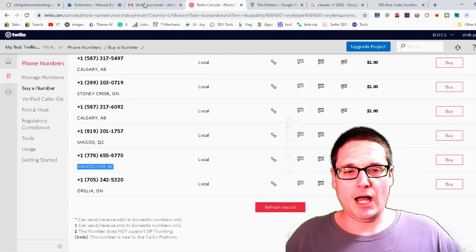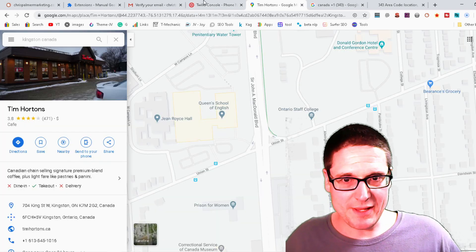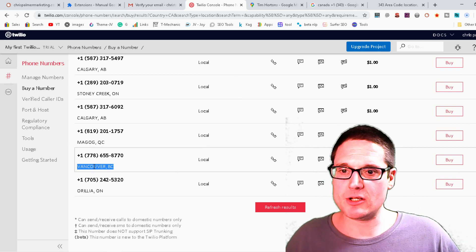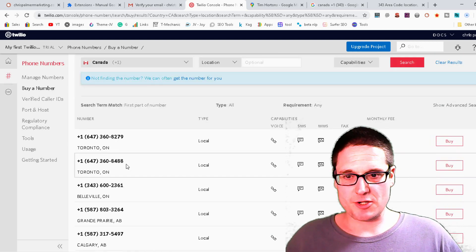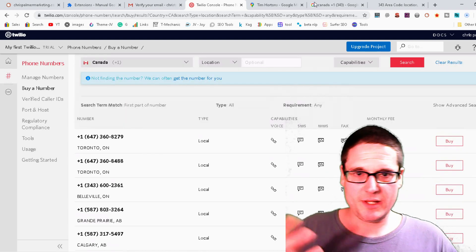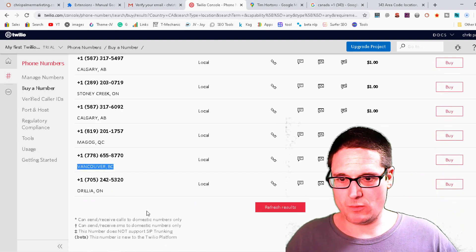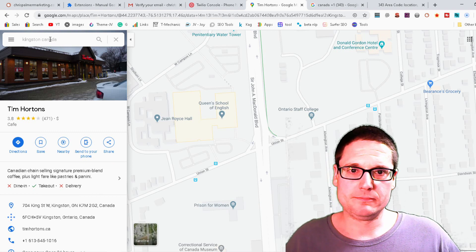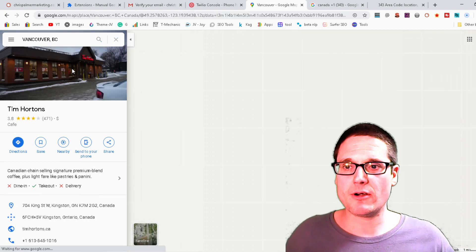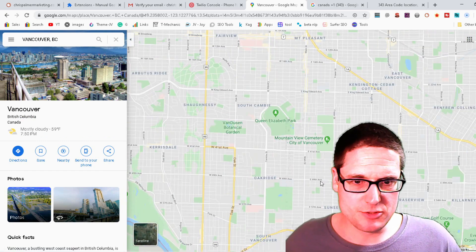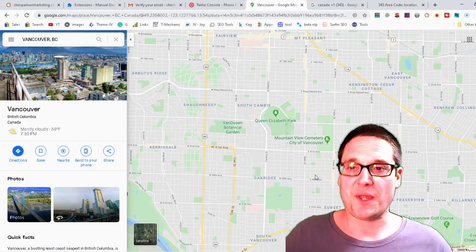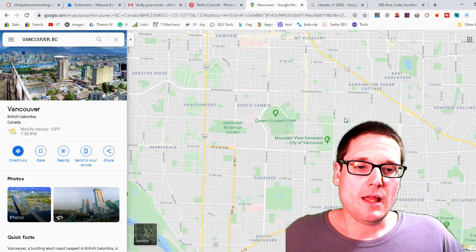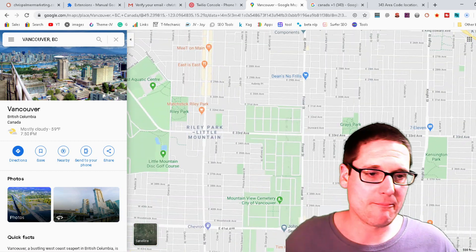Once we've established the phone numbers and we're going to use Twilio, I was doing is I was literally starting at the top. So for this particular example we're going to go to Vancouver. We can go to any of these. Let me just show you, we're going to start with this one here, Vancouver. Once I'm in Vancouver, then what I was doing is I was looking for densely populated areas.